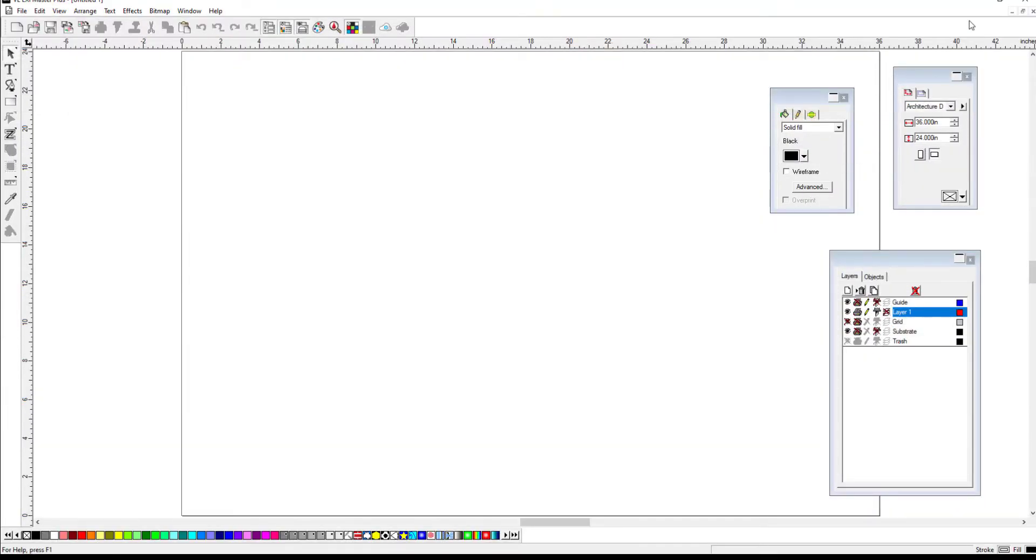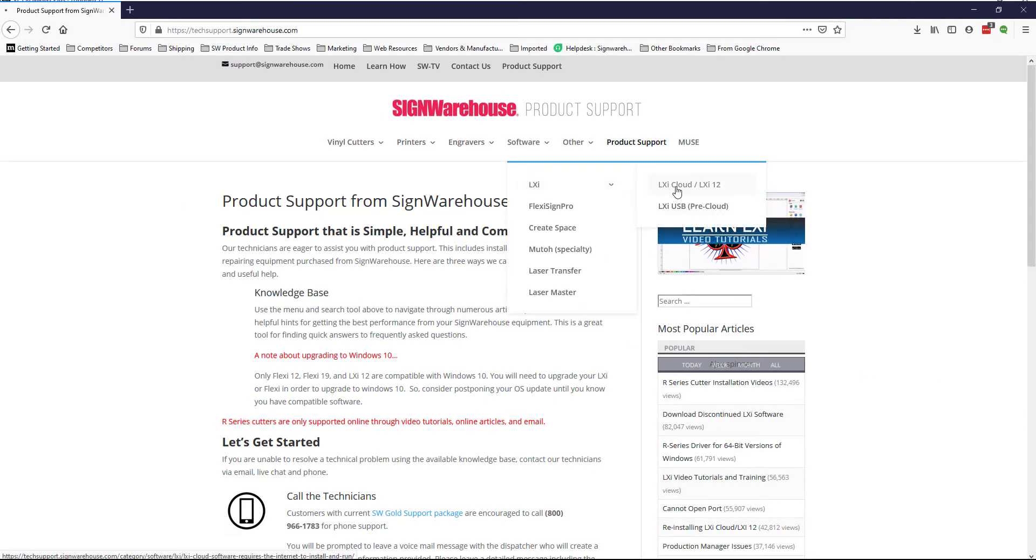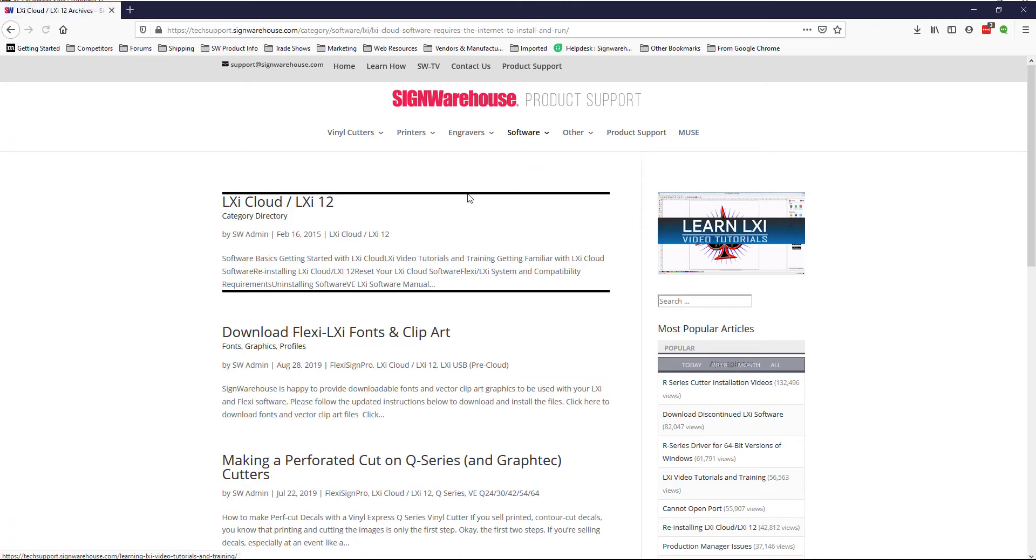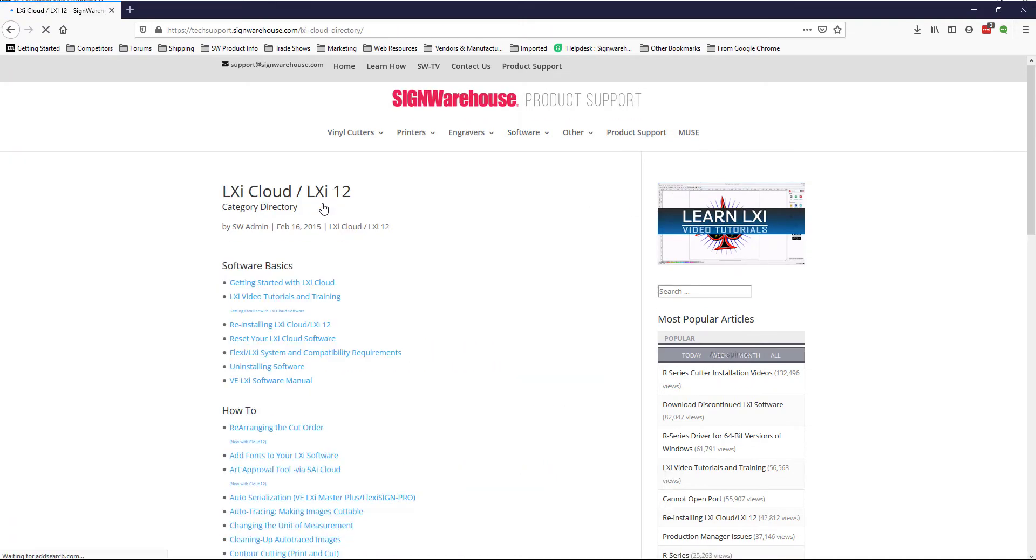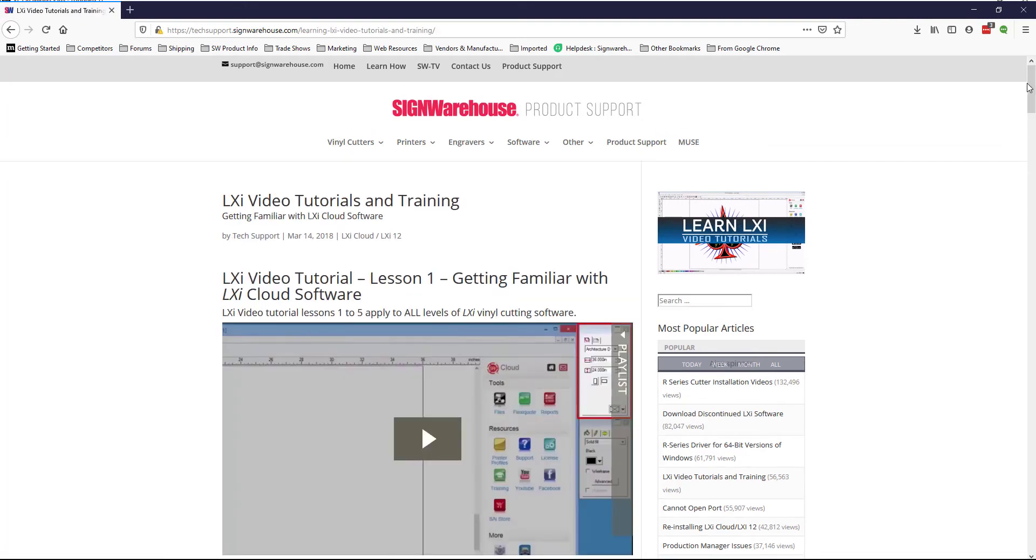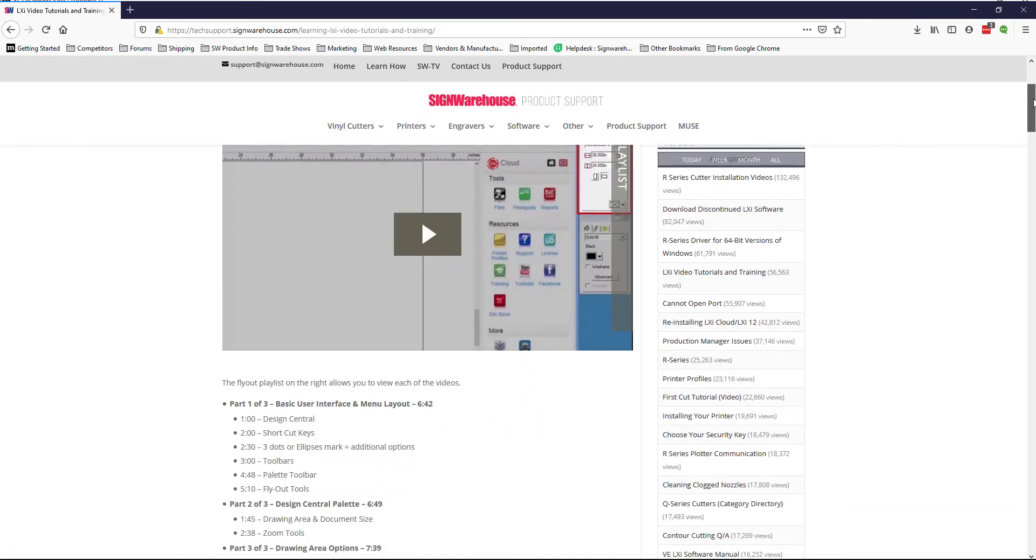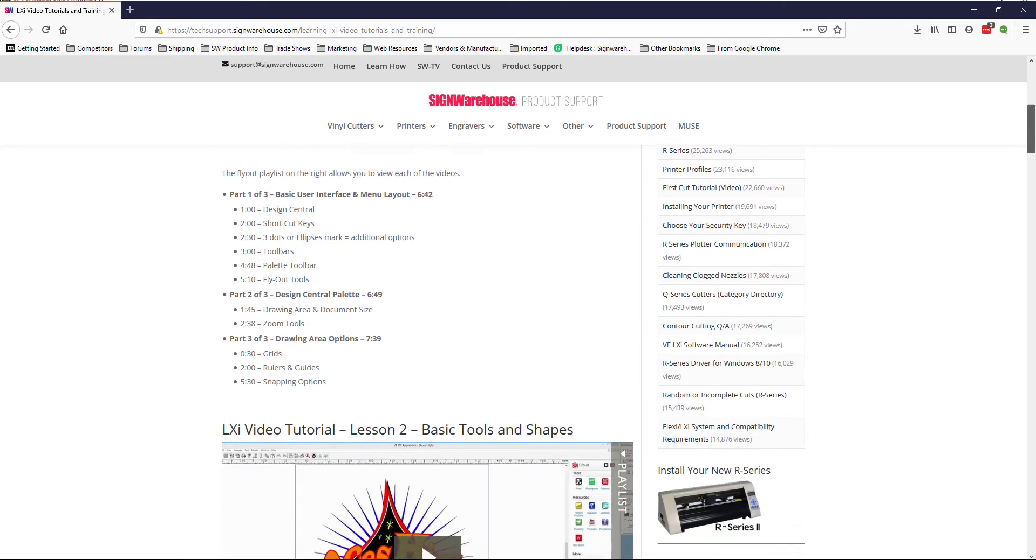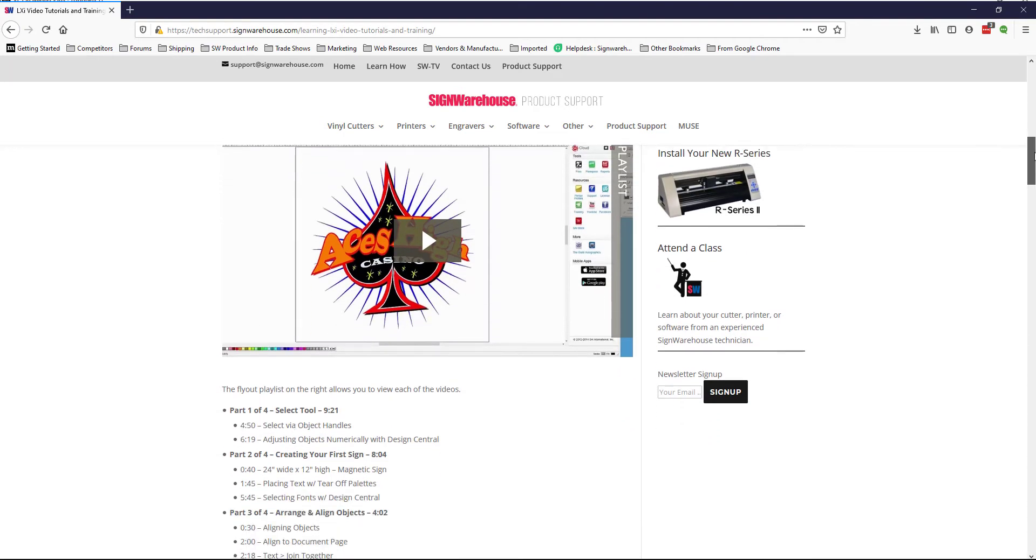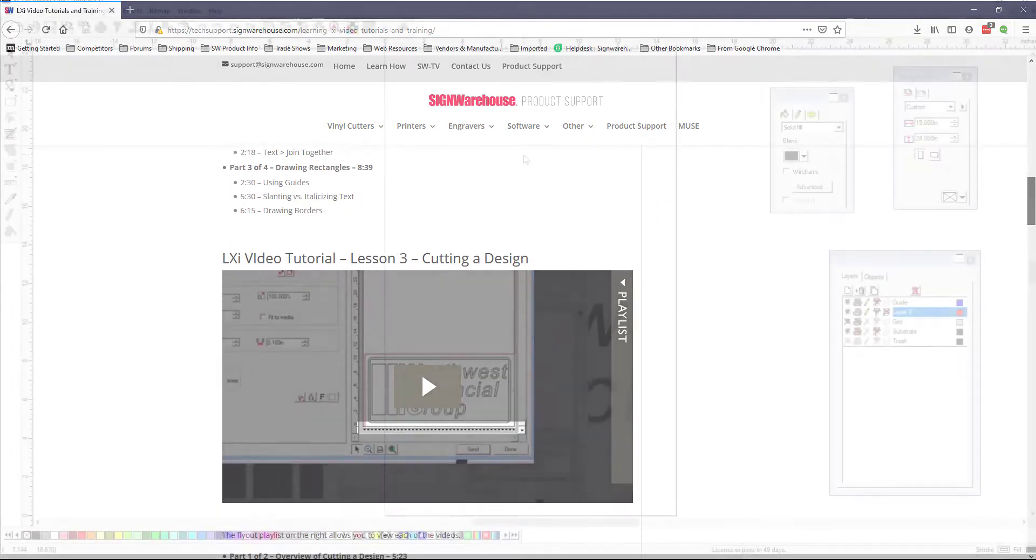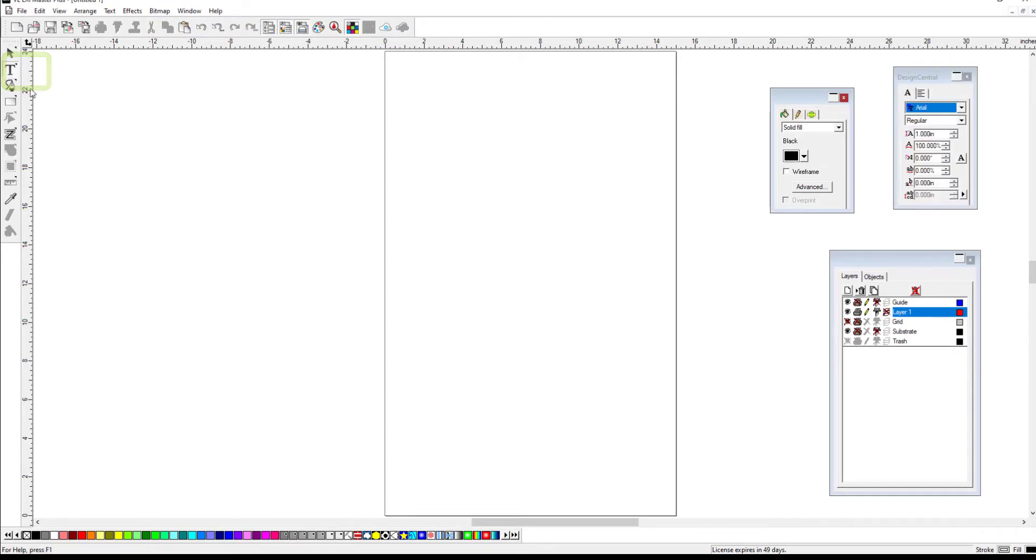We highly recommend that you set aside some time to visit the Sign Warehouse support blog and find the LXI video tutorials. These will allow you to work through the extensive design tools at your own pace. For now, just click the Text tool. This is the second icon at the top left of your toolbar. Then click in an open area of your workspace and type the word 'test' or 'Muse' or whatever you'd like to send as your first cut job.